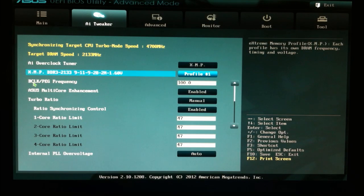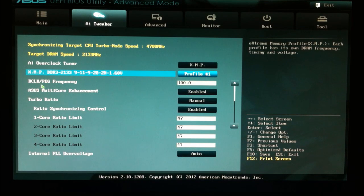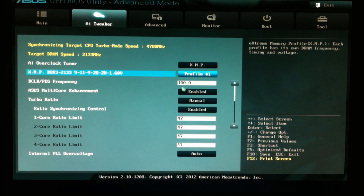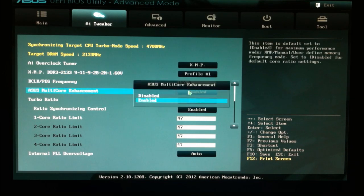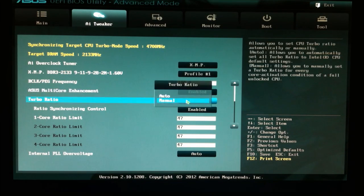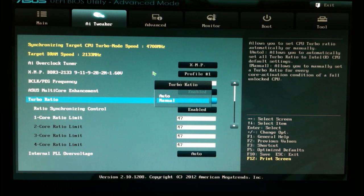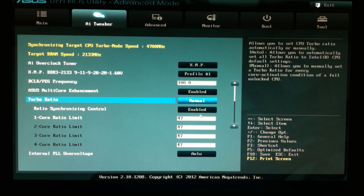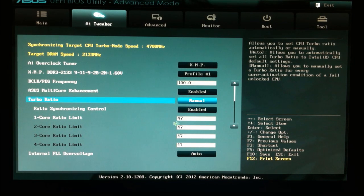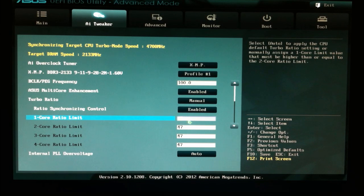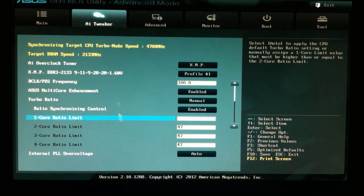The BCLK peg frequency is set to 100.0. ASUS multi-core enhancement is enabled. Turbo ratio is set to manual. Ratio synchronizing control is enabled, so that all the cores are running at the same. And then the value of 47 is entered into the first field in here. And that will reset it for all of the other cores afterwards.